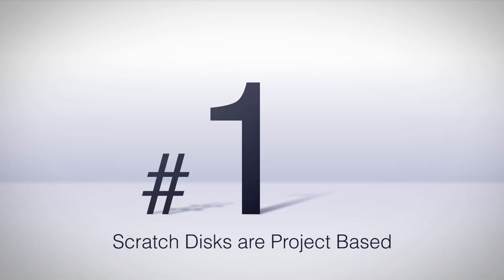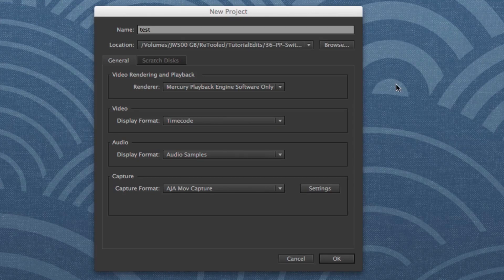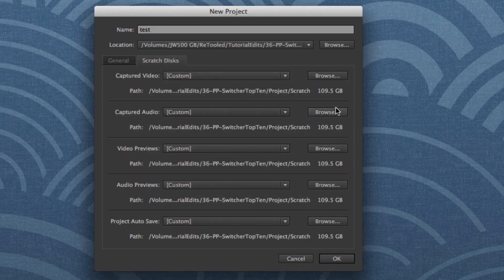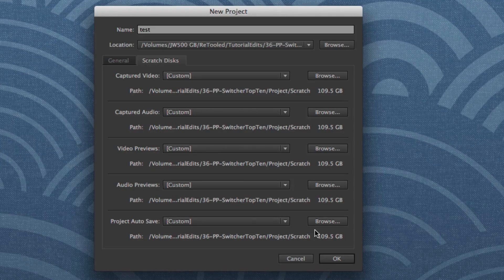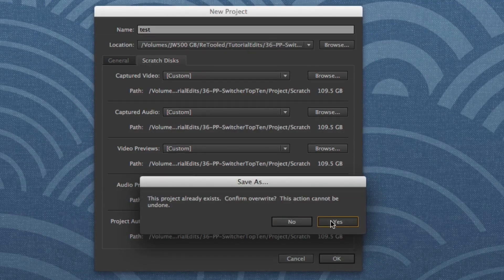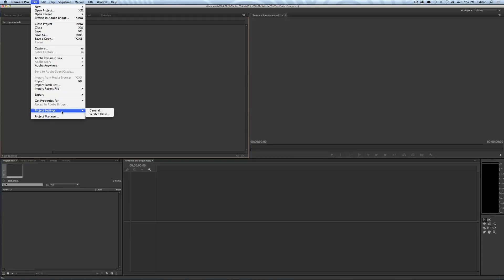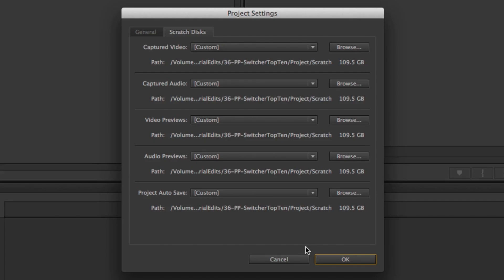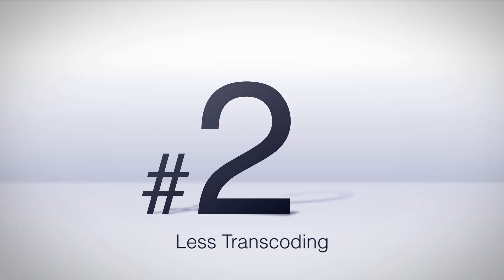Number one: scratch disks are project-based. Every time you create a new project you'll see a dialog where you can choose where the project scratch disks and autosaves go. This means every time you switch between projects, unlike Final Cut 7, you won't have to change your scratch disks. If you're working on multiple clients' projects at the same time, once you set up a project, the scratch disk is set forever for that project.